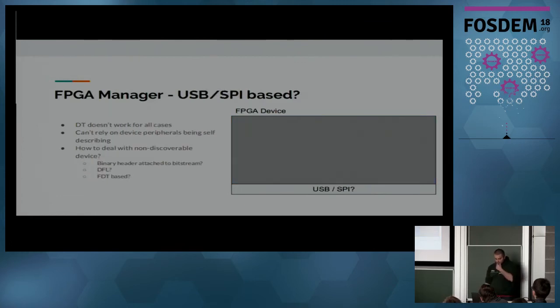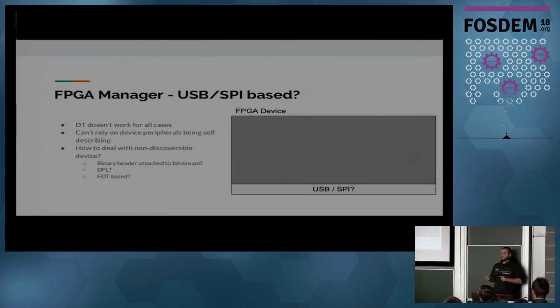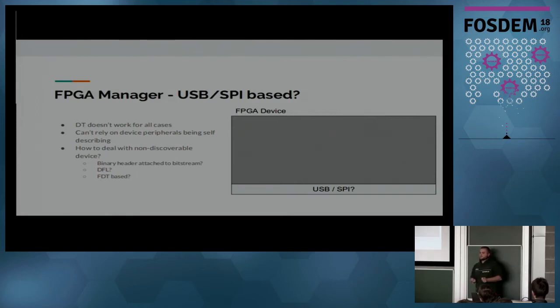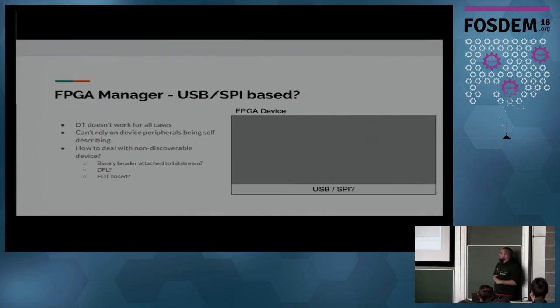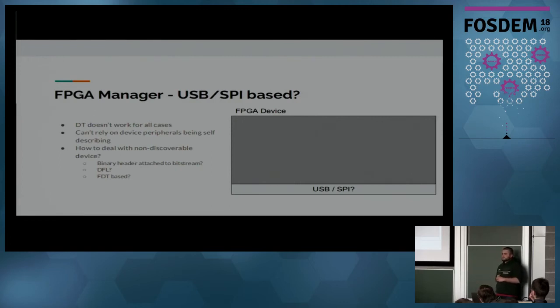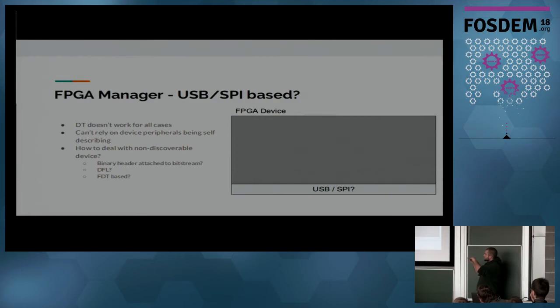As I said before, we have other cases where we're not entirely sure how to go about because you might have a non-discoverable FPGA hanging off a bus like USB, and at that point you might not have device tree to describe what's in there. So long time ago I had a patch that was proof of concept, basically attach the header to the bit file that you can then parse to then figure out what's in the FPGA and then instantiate the devices that are in there.